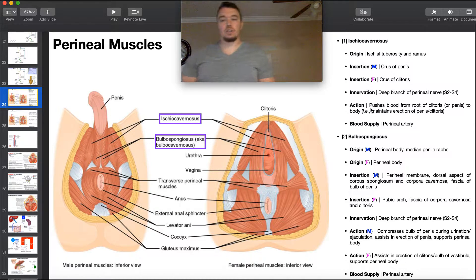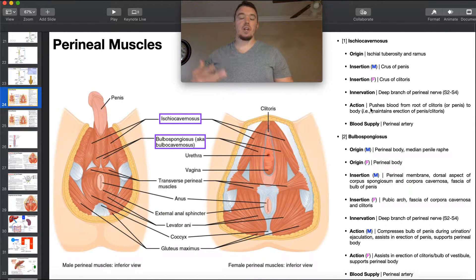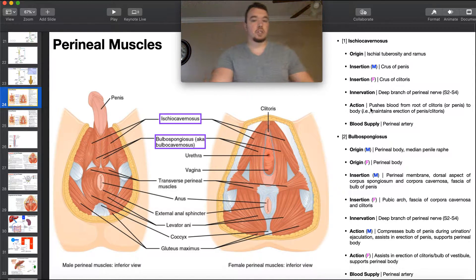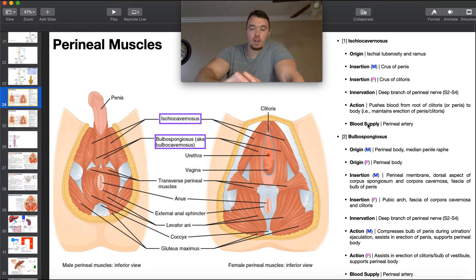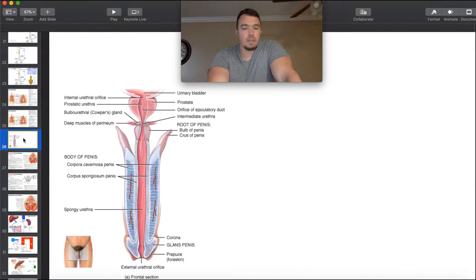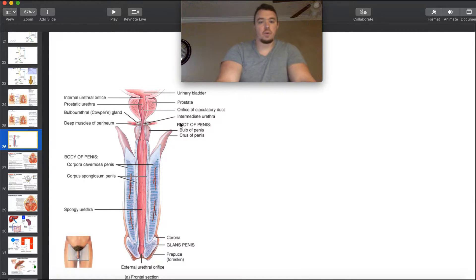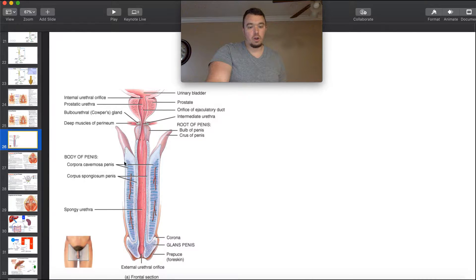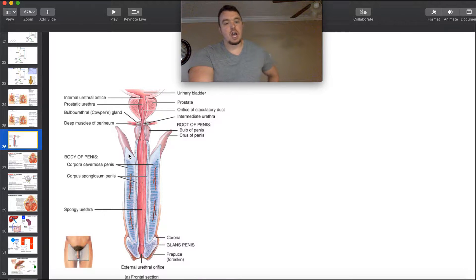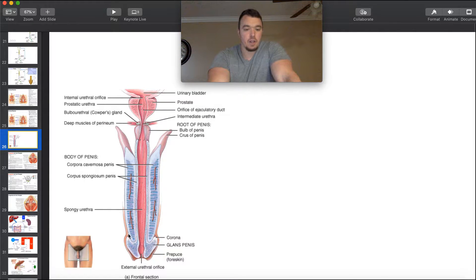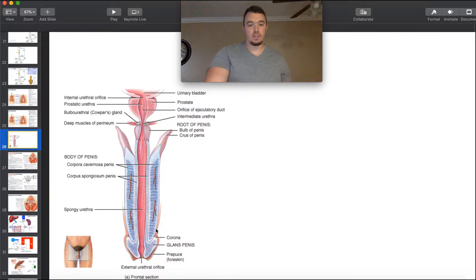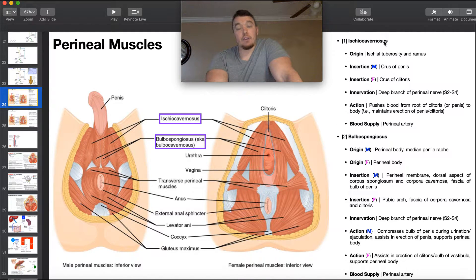The action of ischiocavernosis is really to push blood from the root of the clitoris in females and the root of the penis in males to the body, helping to produce and maintain an erection in both males and females. Males have erection of the penis; females have erection of the clitoris. Looking at this picture, this structure in the center is really the root of the penis and all this down here is the body. The job of ischiocavernosis is to push blood from the root into the body, and it also maintains the blood there as long as ischiocavernosis is still contracting.